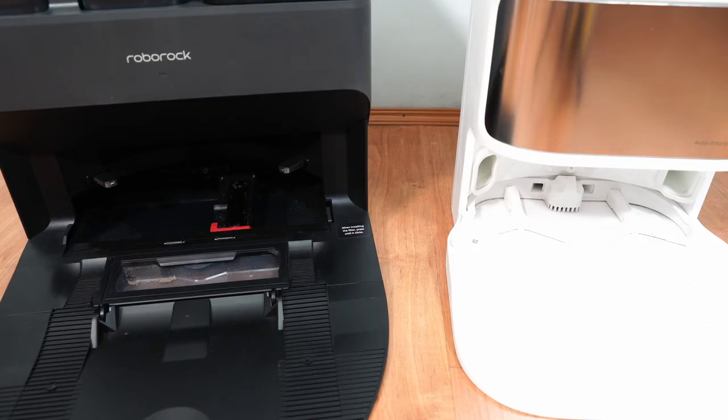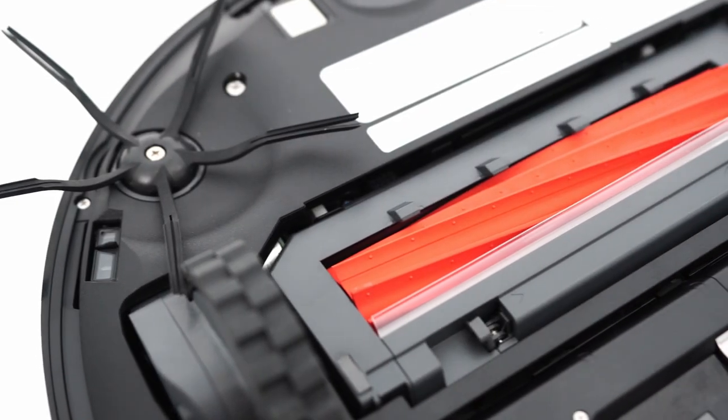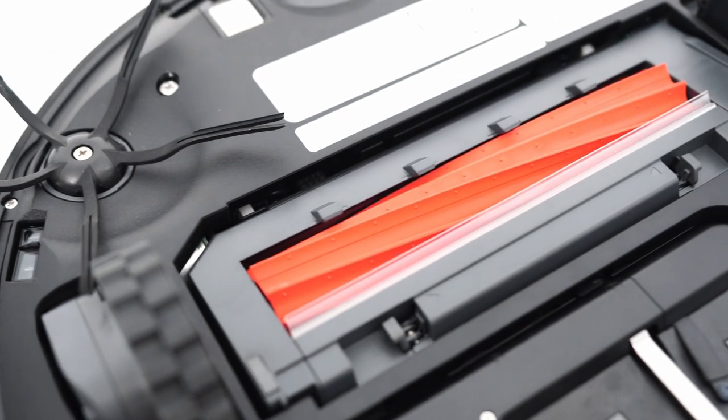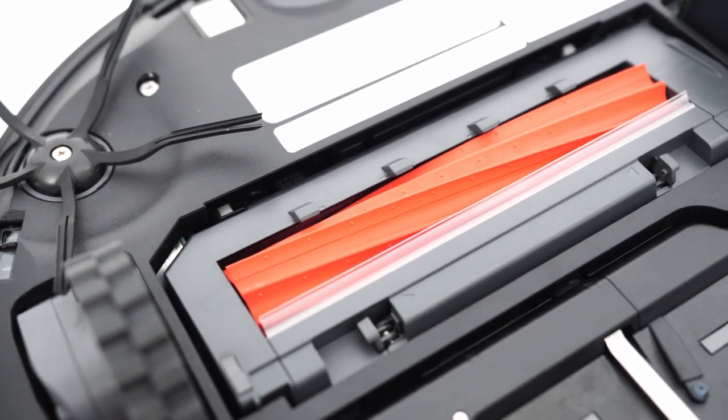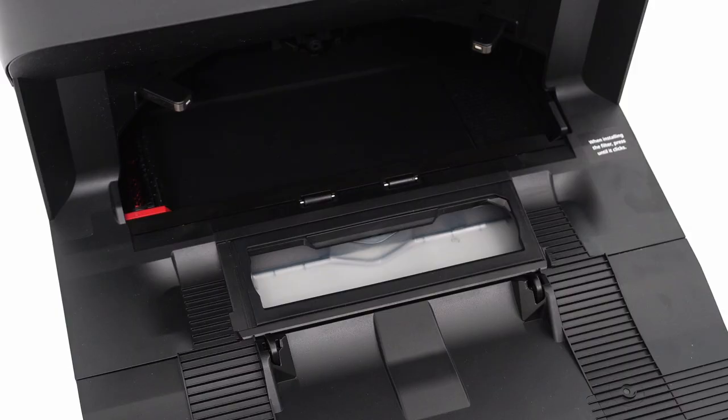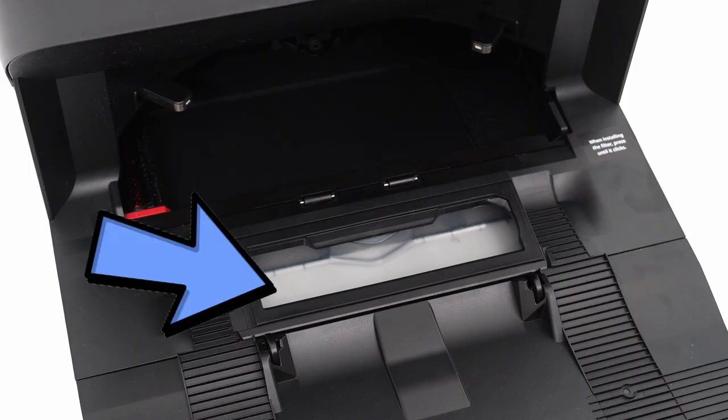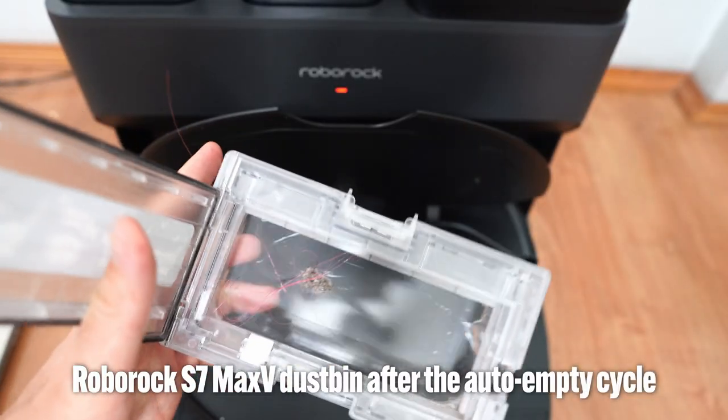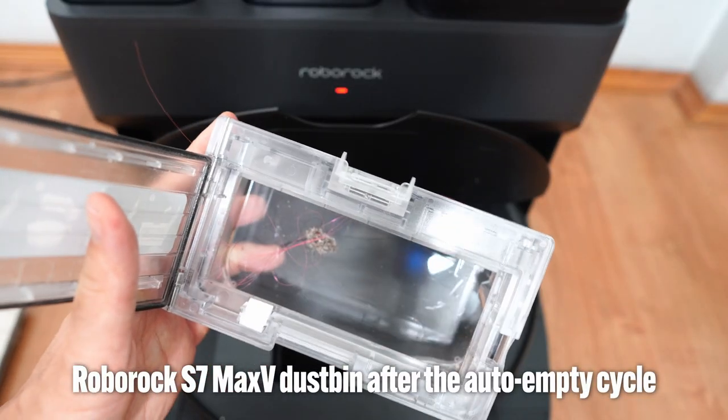Another variance is the port size and location. The Roborock S7 Max V Ultra uses the robot's brush roll as the port, allowing them to use a larger slot, enabling more debris to flow through a larger space.